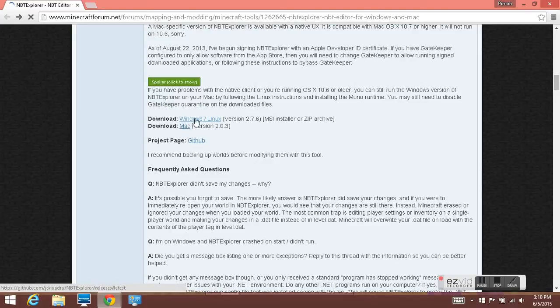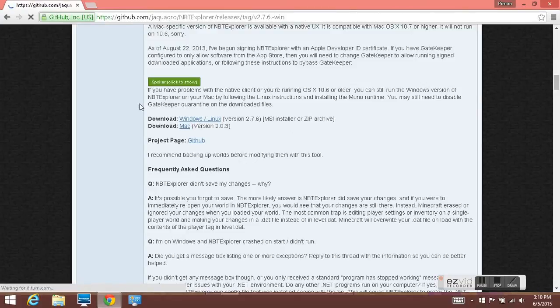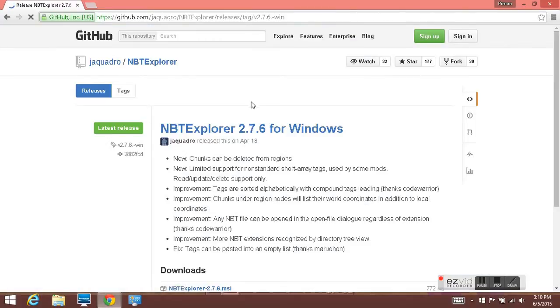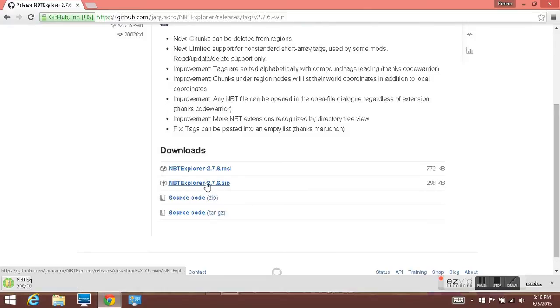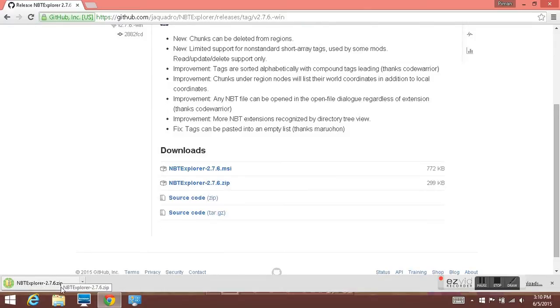Then you click the link, find the zip file, and it will be downloading.